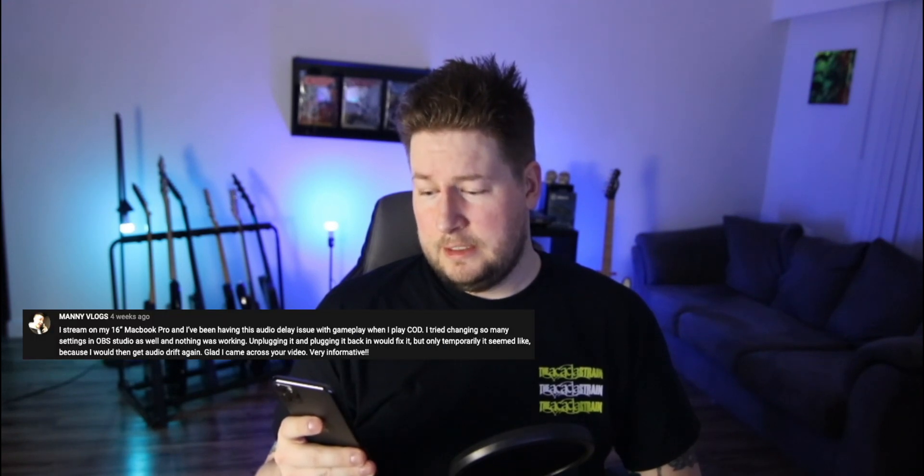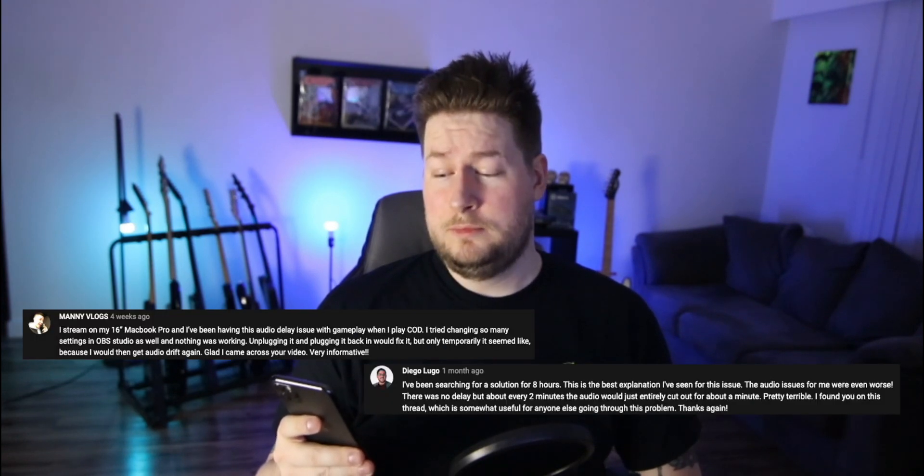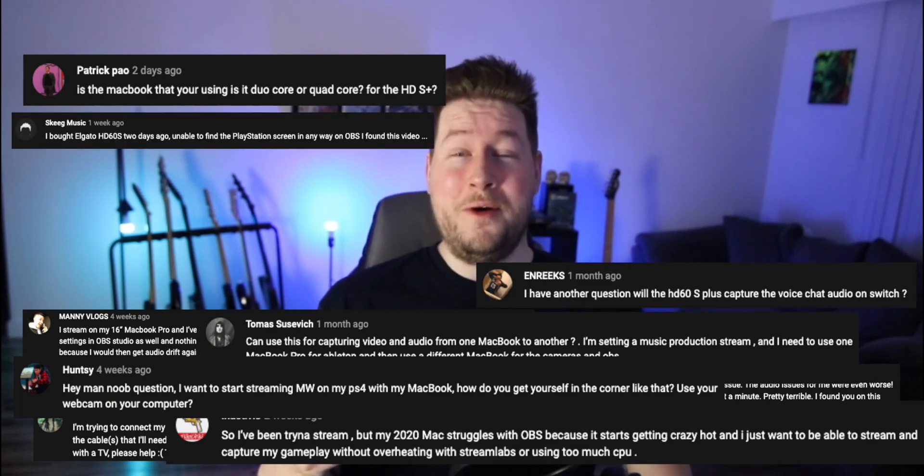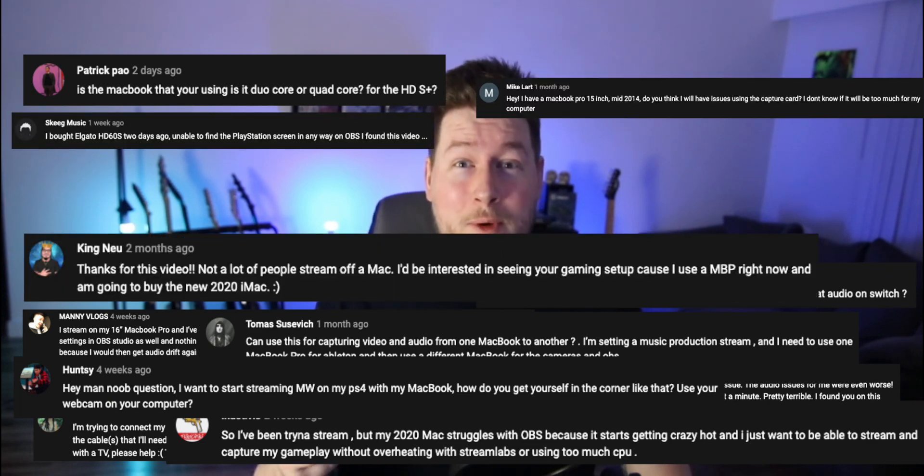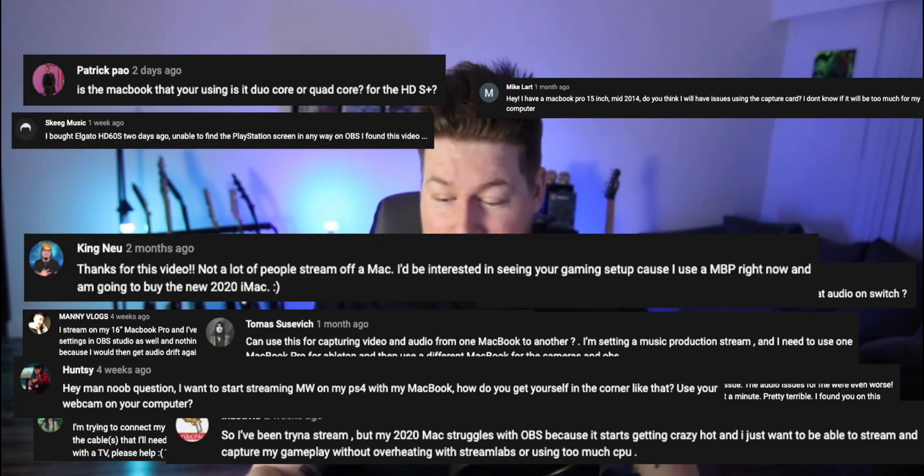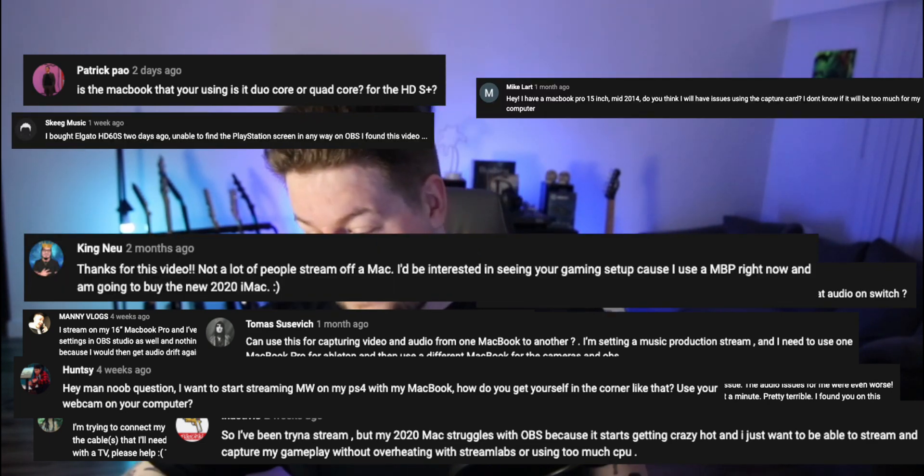All right, what do you guys want to talk about? Whoa!